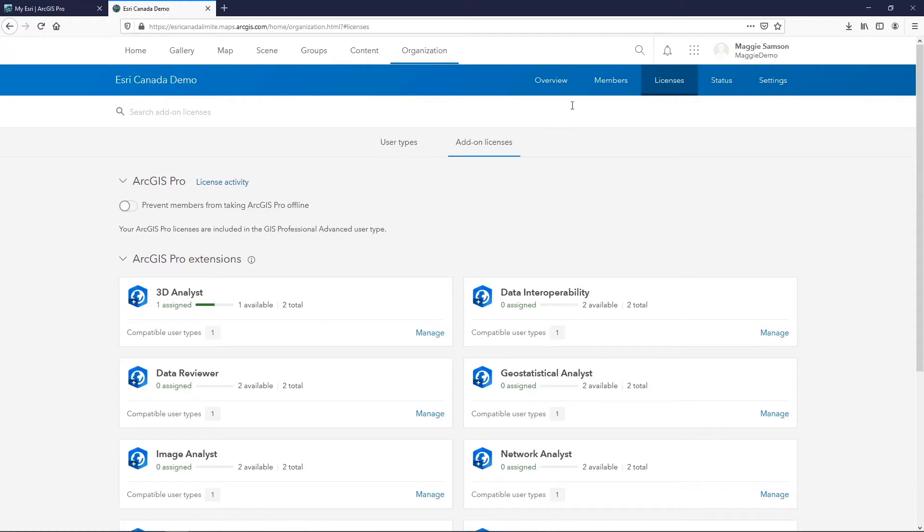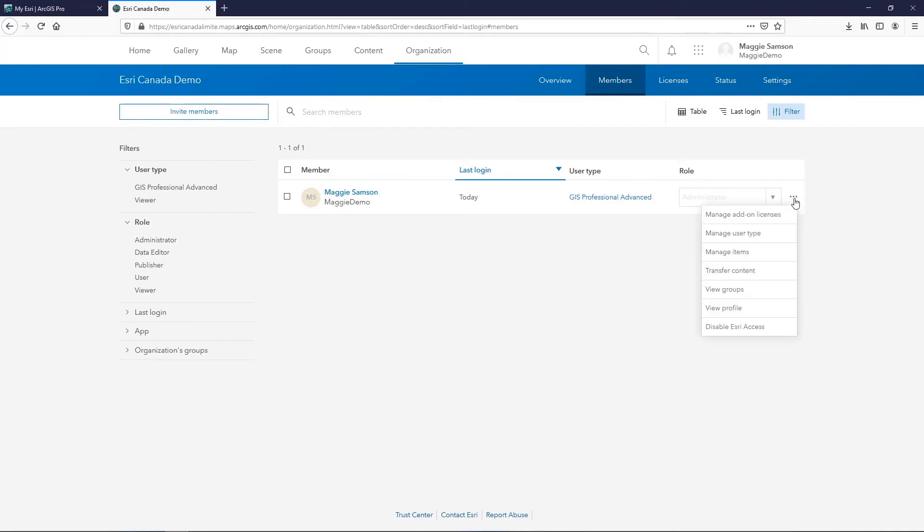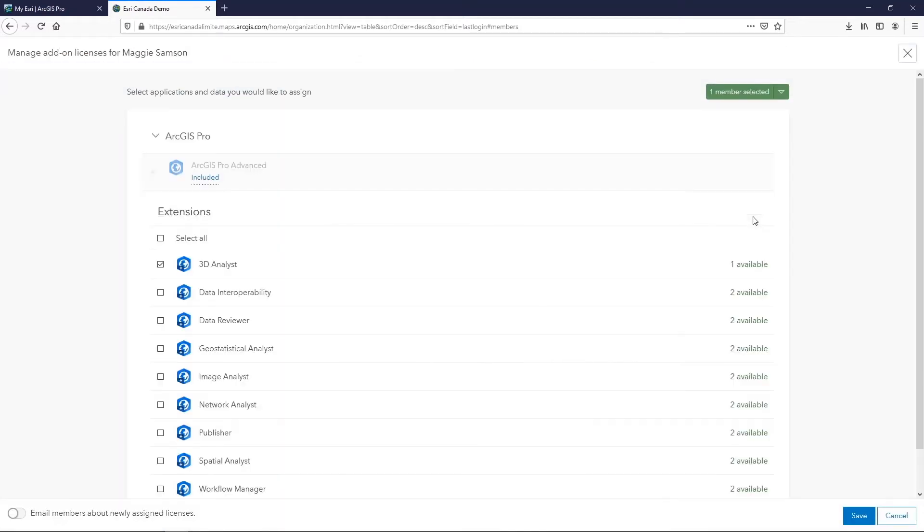The other method you can use is through the members section. Here you'll see a list of any member in your organization, and one of the key features of this page are these three gray dots to the far right of your user. When you select those users, it'll open up a menu with different options for how to manage that user. We're going to select manage add-on licenses. Here you'll see a list again of every product that you have, but in this case you can turn on multiple products for the same user at once, and again you have the option to email users when you've made a change to their licensing.